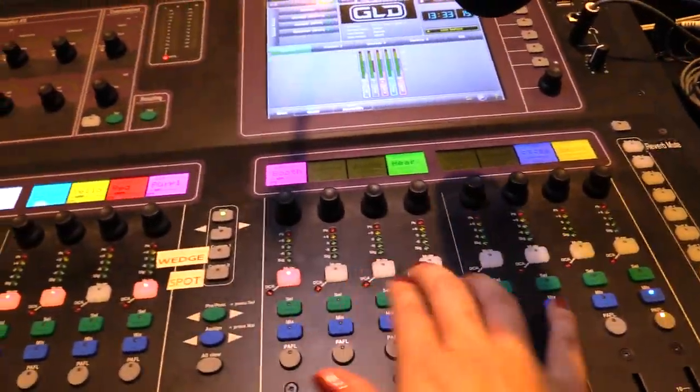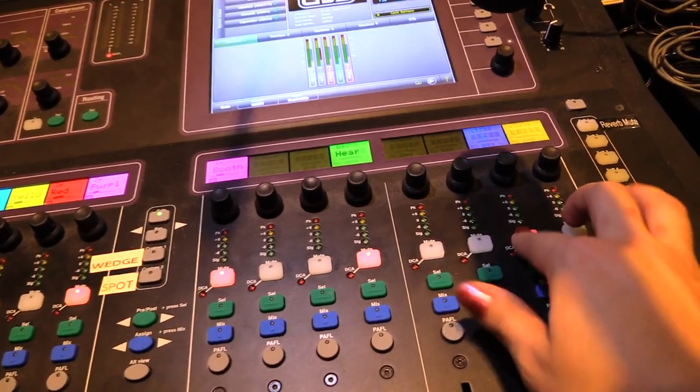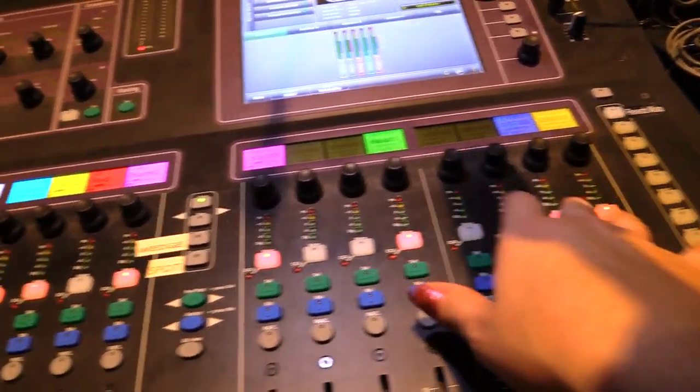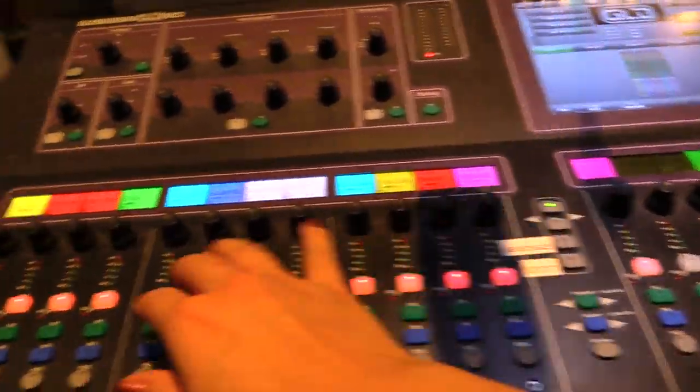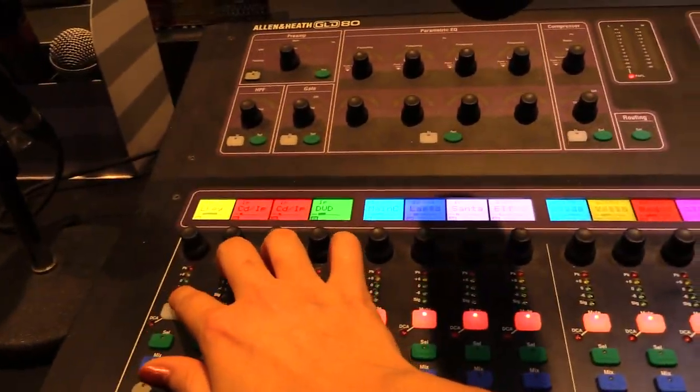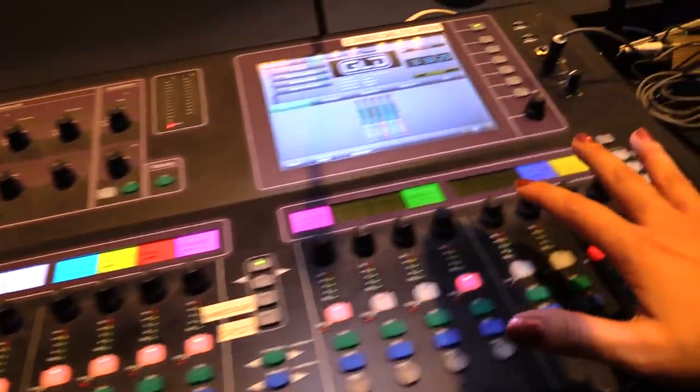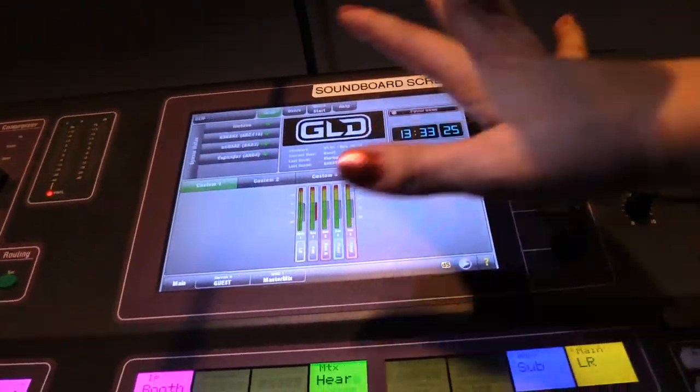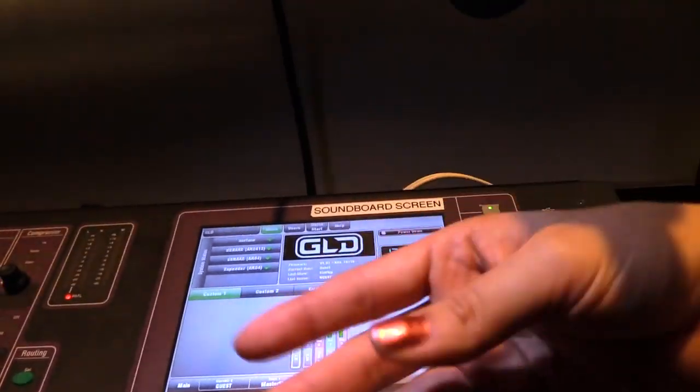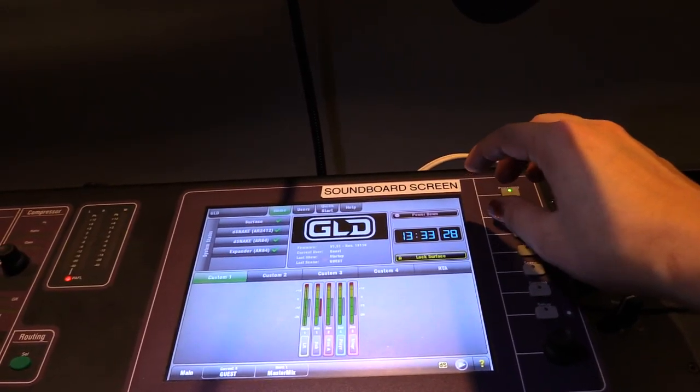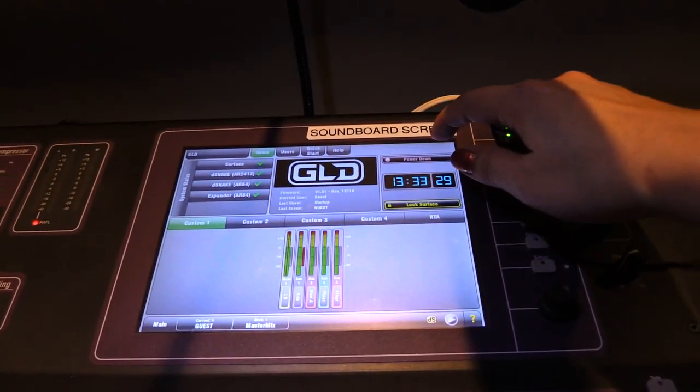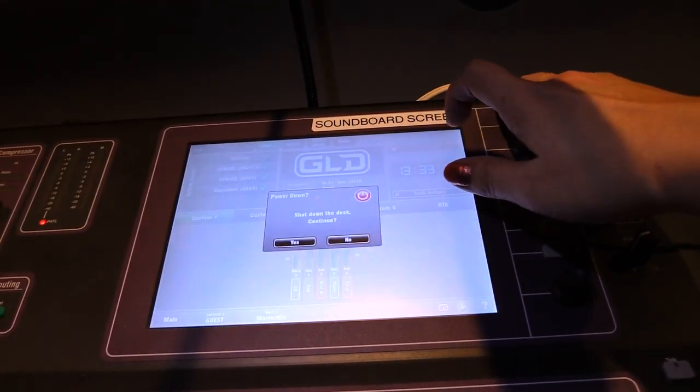Make sure that everything is muted that you've been using, so everything should have a red button no matter what scene you're on. That prevents a loud pop when we turn on the soundboard next time. And then power down.